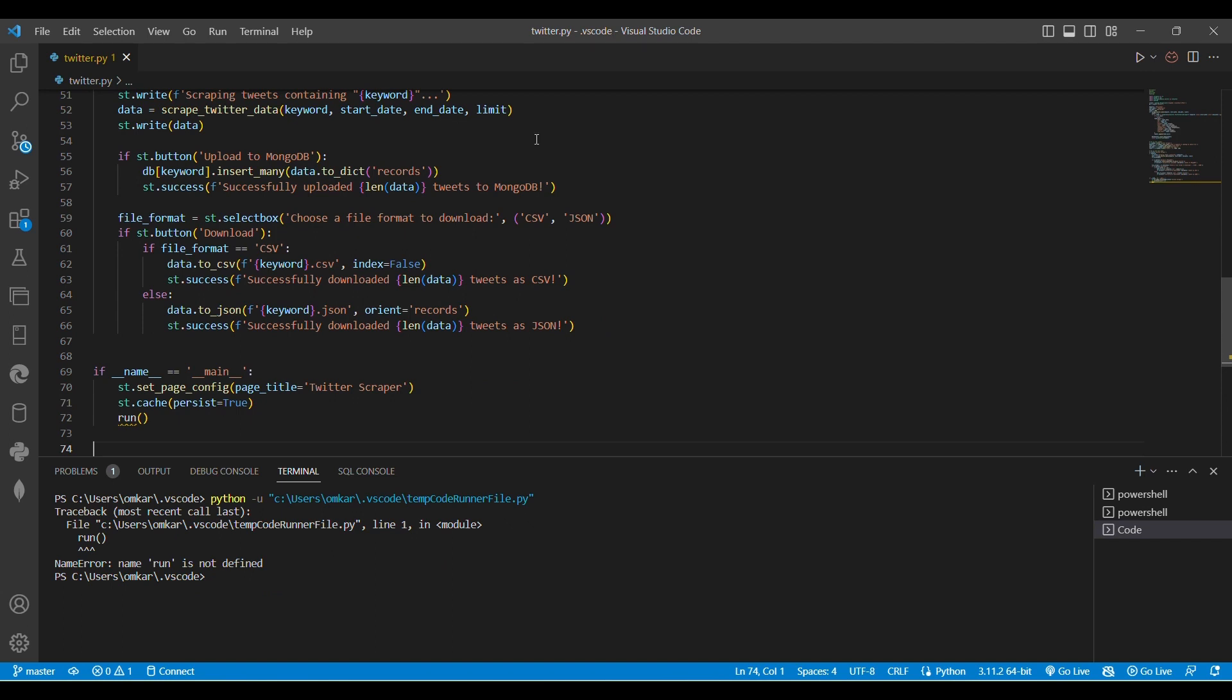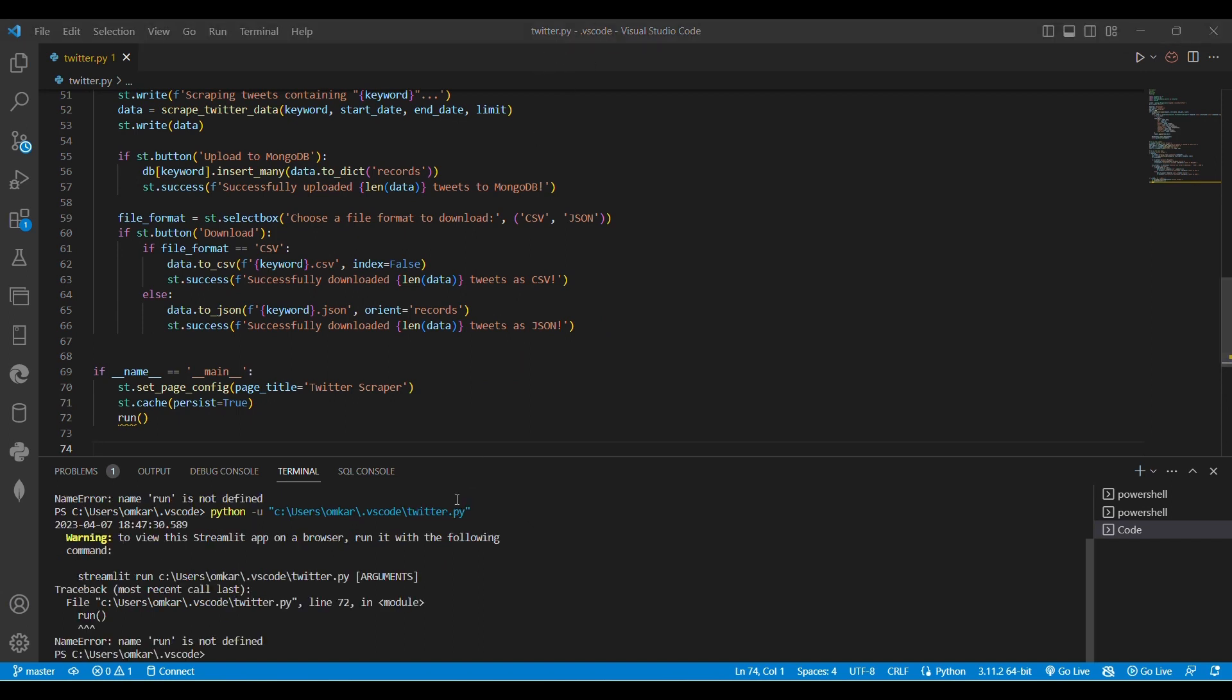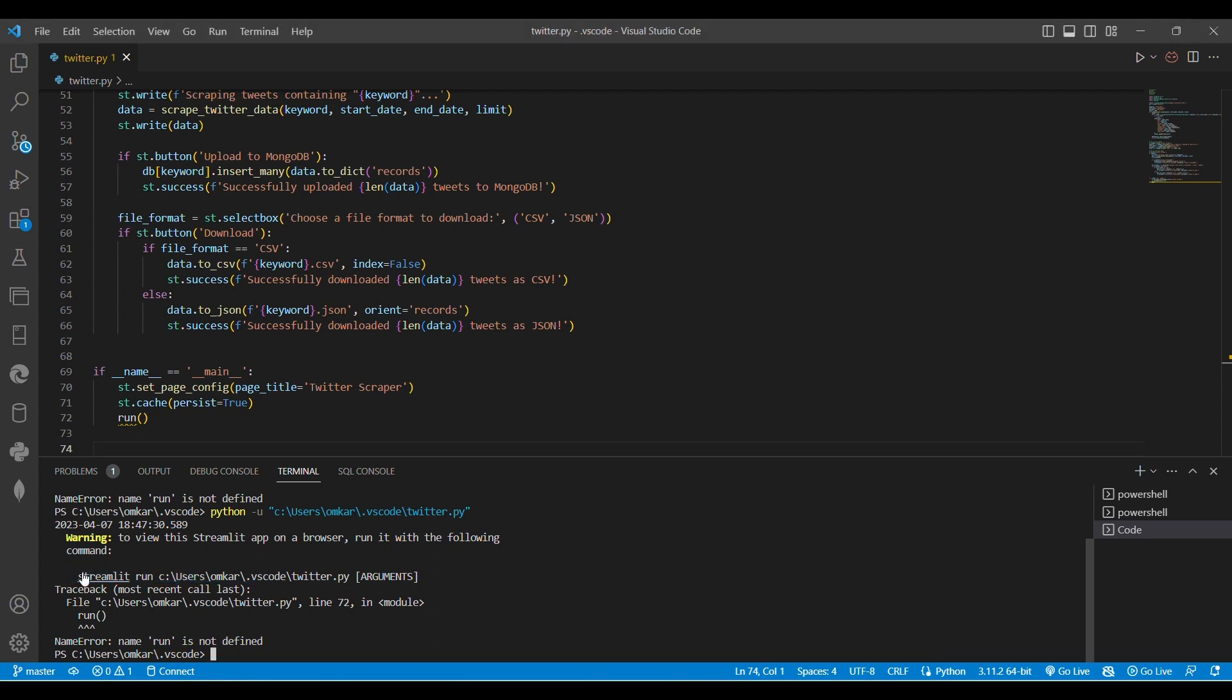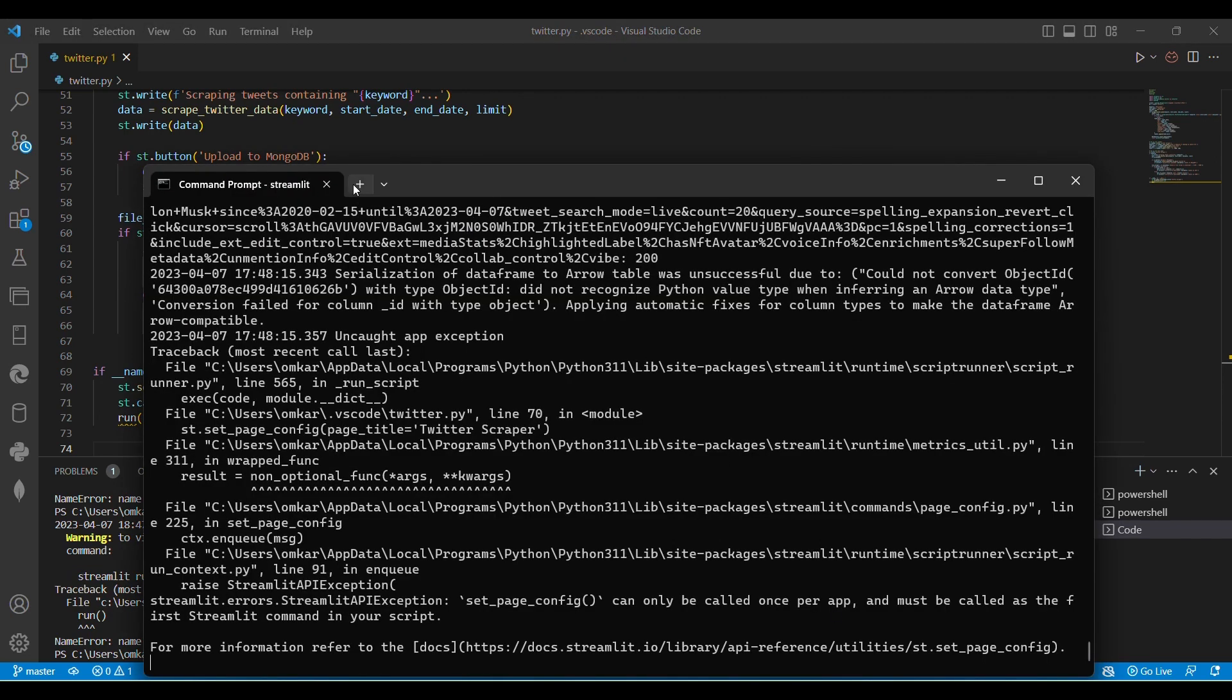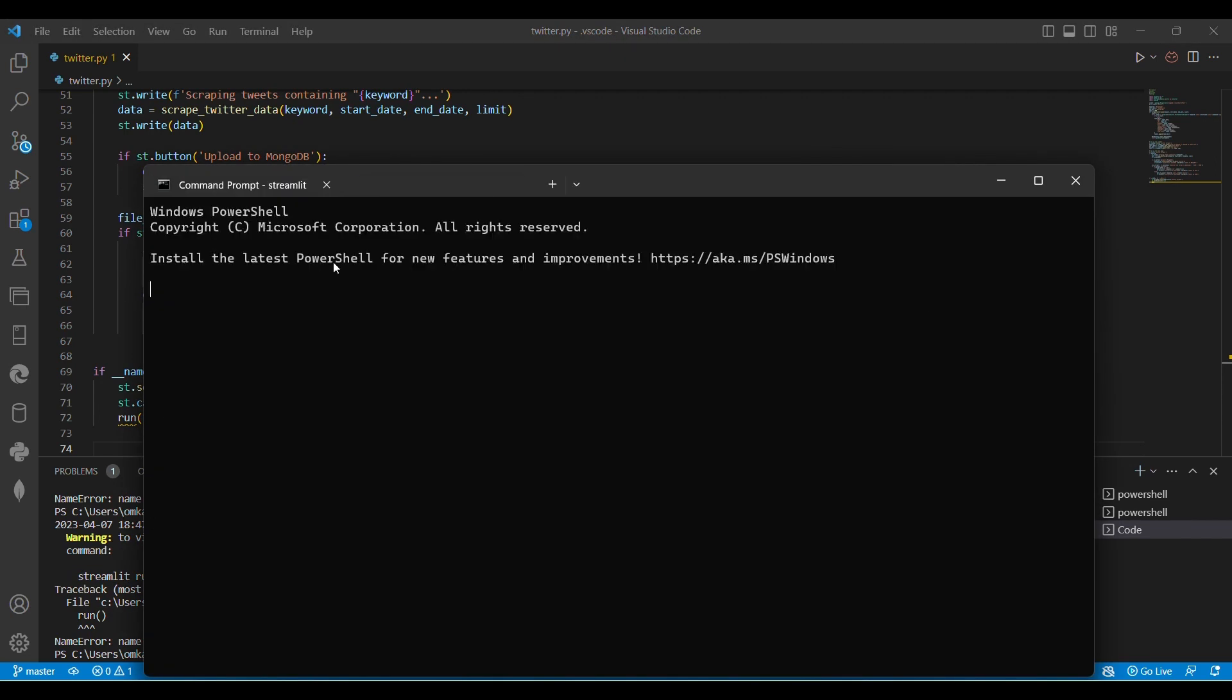I would like to copy paste it. Here I get this code: streamlit run C users Omkar desktop code twitter.py. I copy that code and paste on my command prompt.